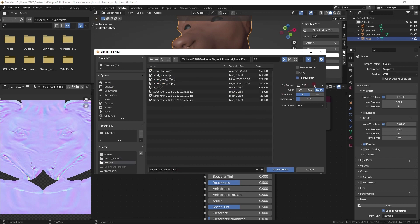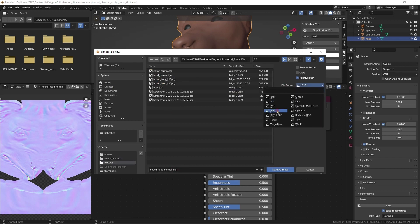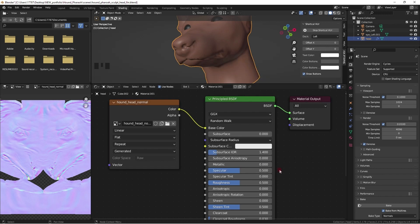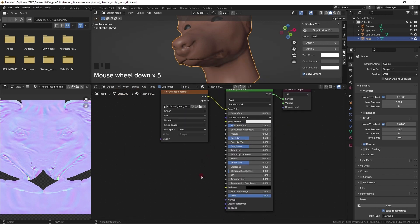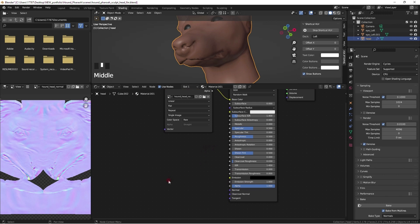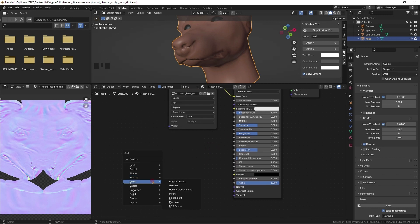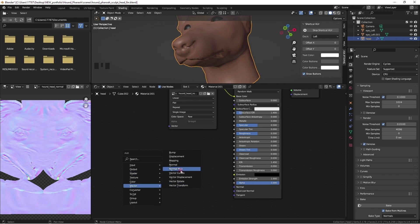I am used to saving textures as targas because that was the game industry standard at the studios I used to work for. I believe it is a more compact file size compared to PNG. However, a side note: I think Blender might prefer PNG for textures with alphas, as I've had mesh corruptions related to alphas and targa for hair on another character.